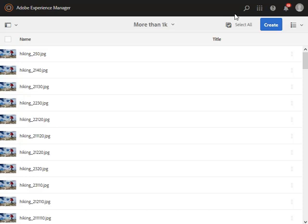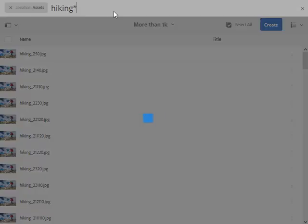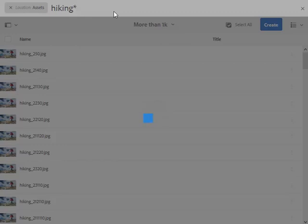Let's see it in action here. I have much more than 1,000 assets in this folder. We'll see that the UI indicates in both list view and card view the number of assets that are loaded currently.